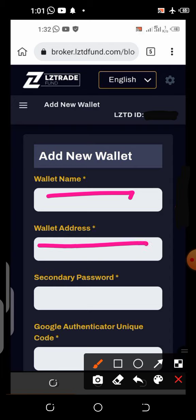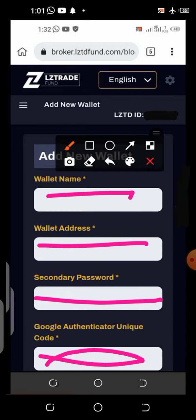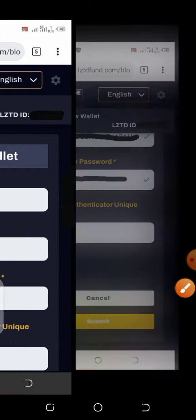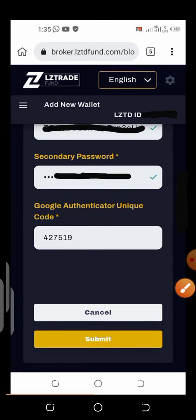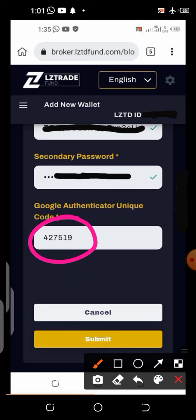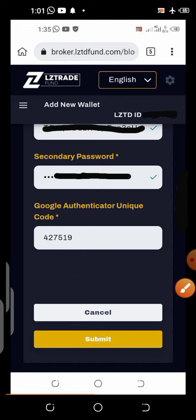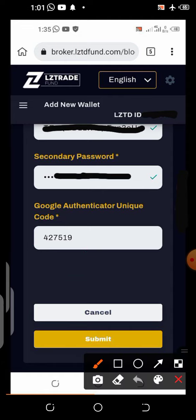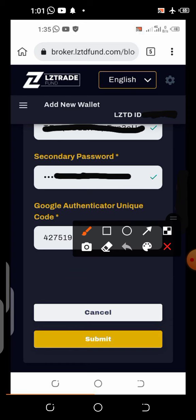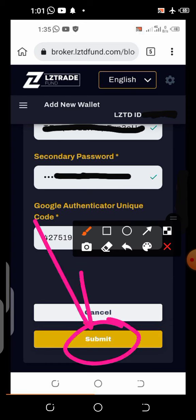Then you put the wallet address in the provided field. Below that, enter your secondary password, and at the bottom put your Google Authenticator code — the code you collect from your Google Authenticator app. Paste it here and make sure the time has not elapsed while you are doing this.